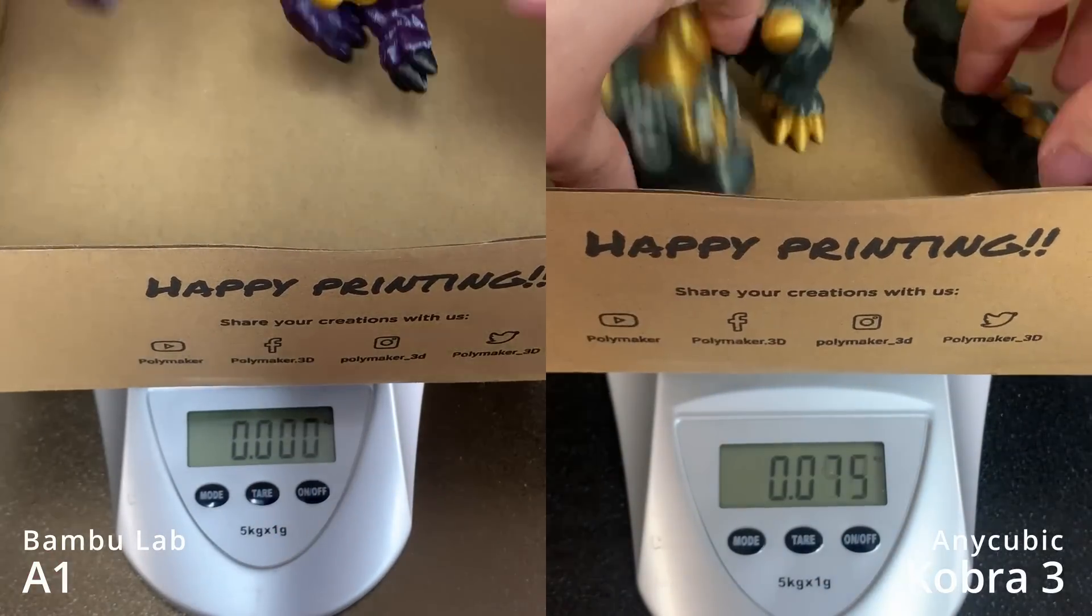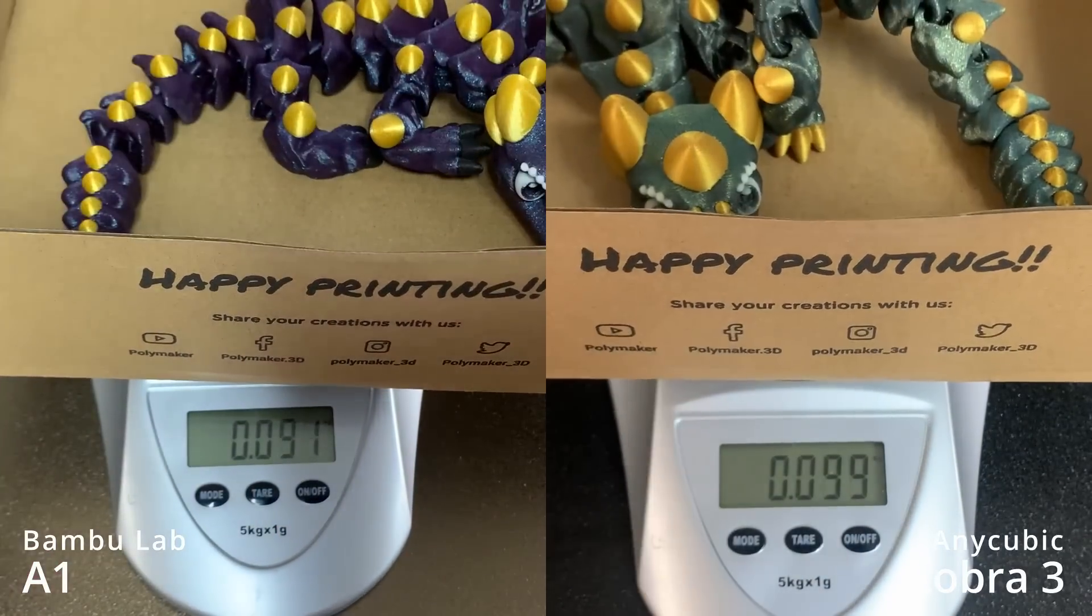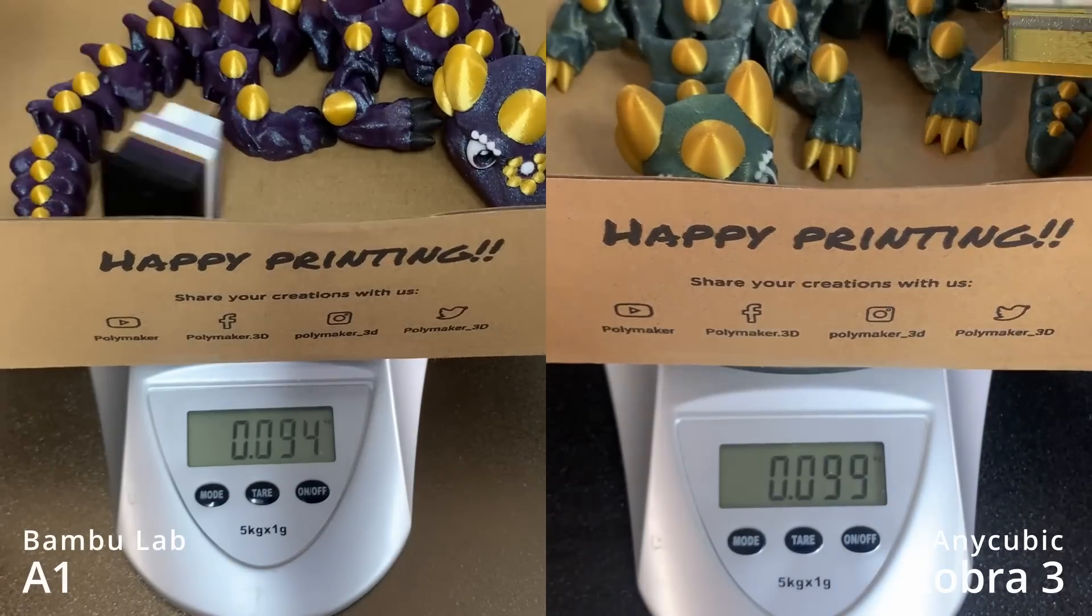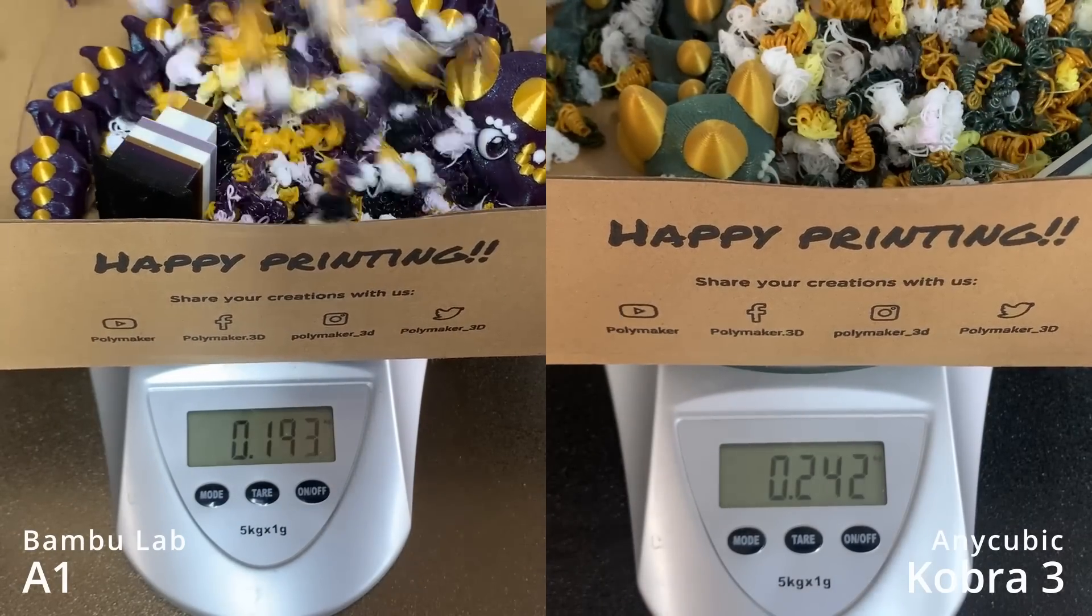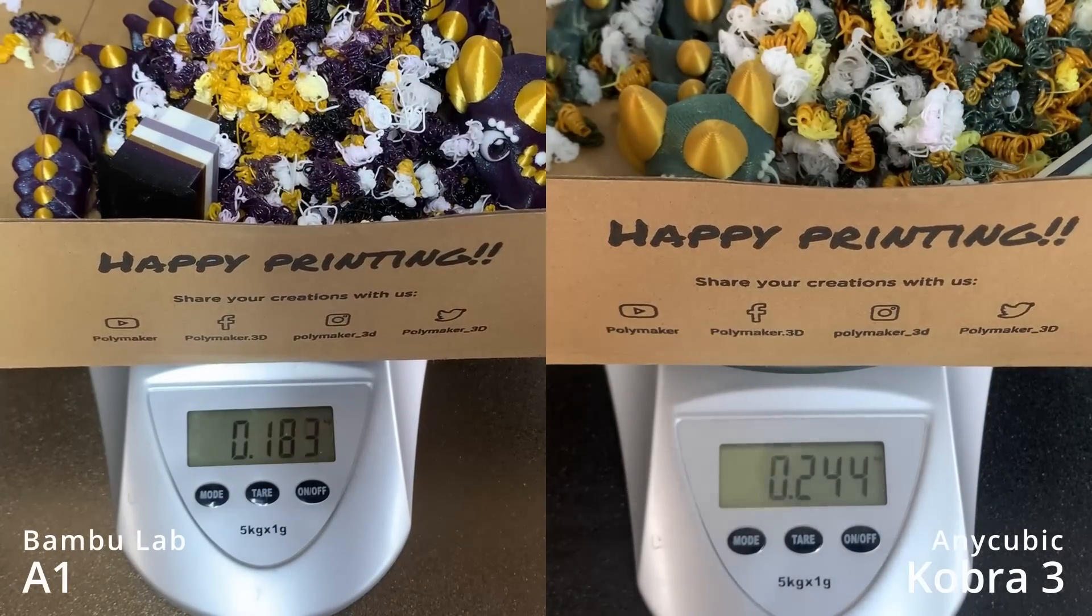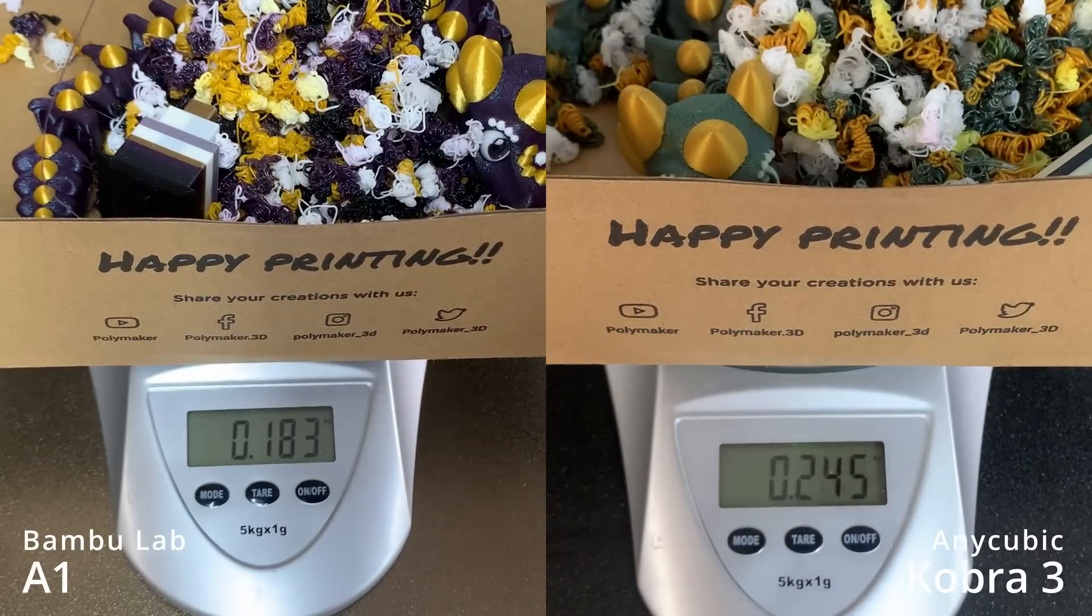But the Cobra 3 wasted 56 more grams of filament, and although I can improve the A1's performance by fine-tuning the purge and adding a purge object, there's nothing to be done for the Cobra 3.